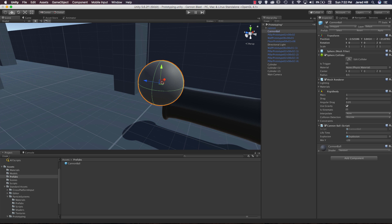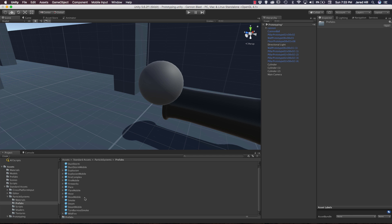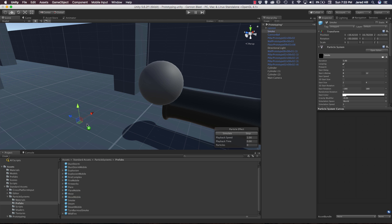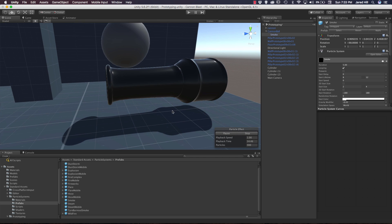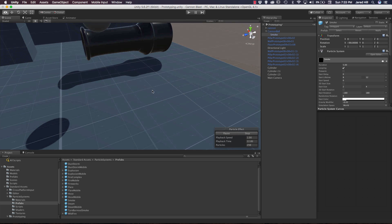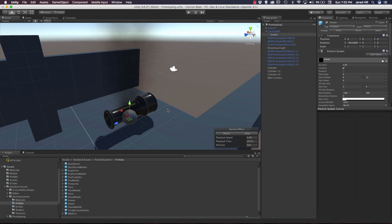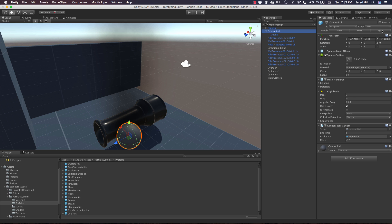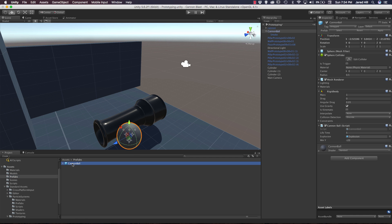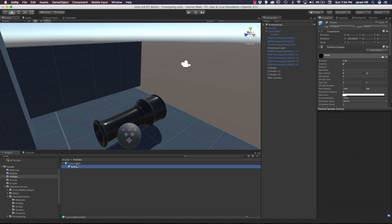We're actually going to add a smoke particle system to our cannonball. Go to standard assets, particle systems prefabs — Unity has given us a smoke prefab. Drag it into the scene and then make it a child of our cannonball by dragging it onto the cannonball. The position will be way off so let's zero out the position. Now let's click apply to prefab — if we don't click apply then the smoke will not be added to our prefab. Let's check our prefabs again and confirm the cannonball has the smoke.